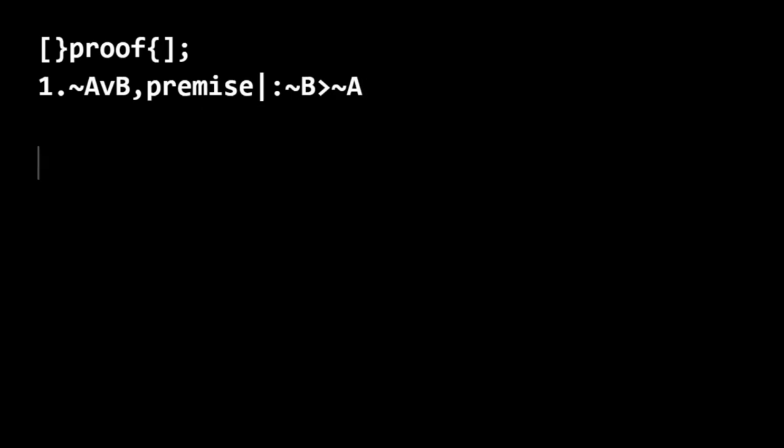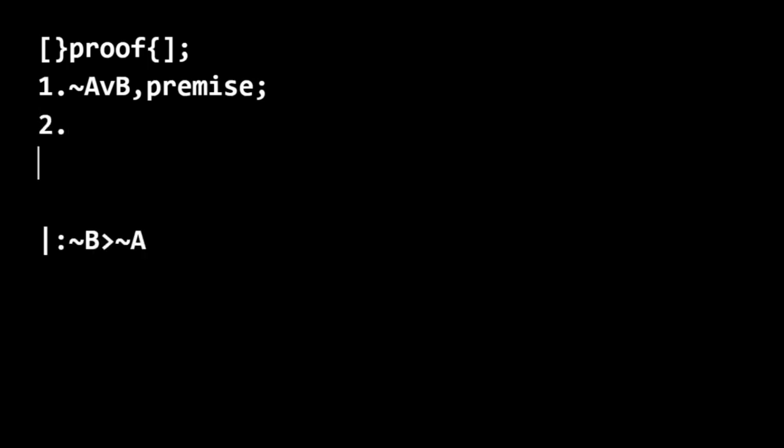So we need to figure out how to get from this premise to this conclusion. And evidently, we are told that it can be done in two steps.